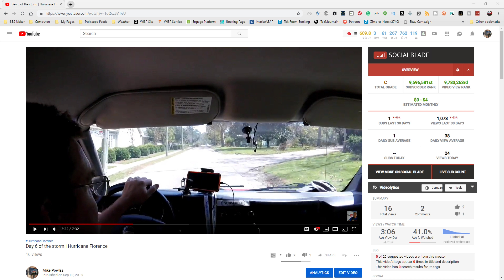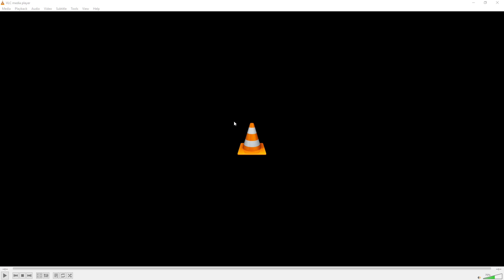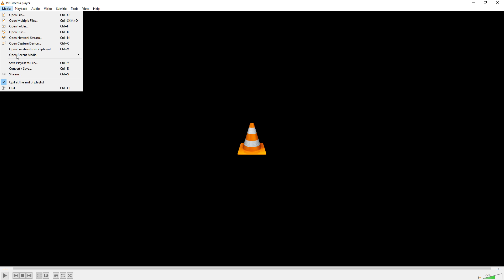First of all, I'm going to take one of my own videos. We're going to come up here and take the URL and copy it. Then we can go to VLC and go to convert and save.